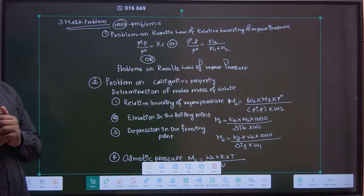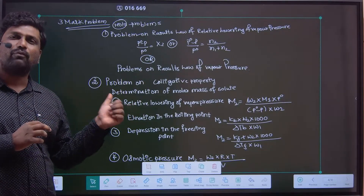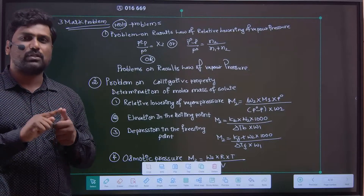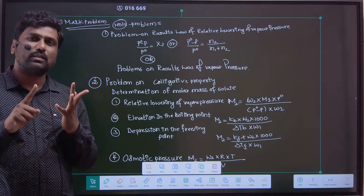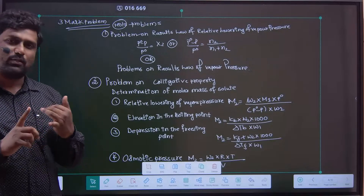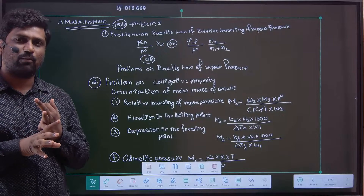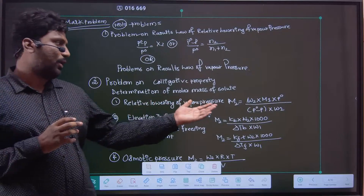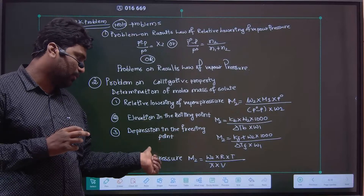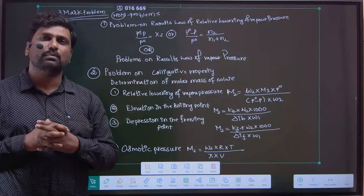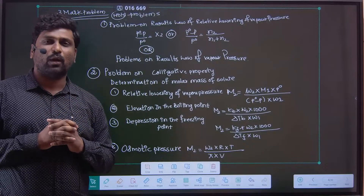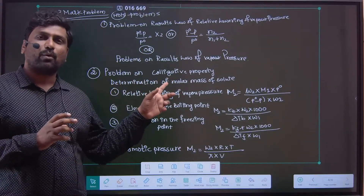The other problem from the solution chapter in Part E will be a fixed problem from colligative properties. The four colligative properties are: relative lowering of vapor pressure, elevation in boiling point, depression in freezing point, and osmotic pressure. From previous question papers, almost always one problem will be asked for the determination of molar mass of the solute using any one of these four colligative properties.